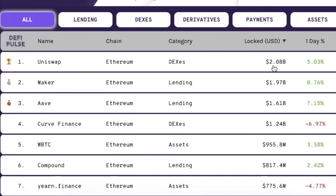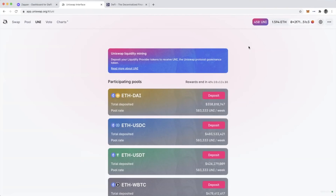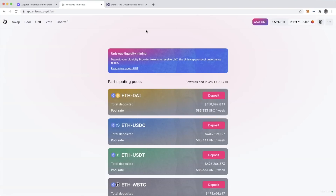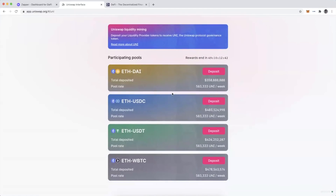They currently have over two billion dollars in total value locked, which is all of the liquidity aggregated on Uniswap. When it first launched it got a lot of attention because they gave away 400 free UNI to anyone who had ever traded on Uniswap or attempted a trade — for those who directly interacted with the Uniswap application. Beyond the free UNI, we're going to focus on this liquidity mining program.